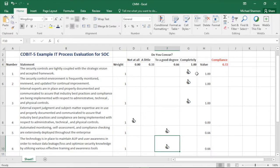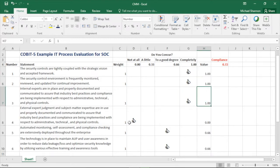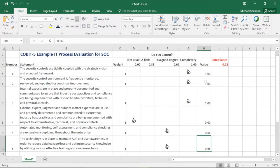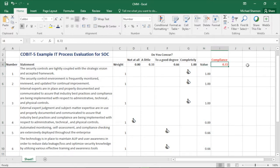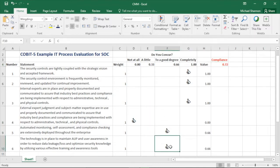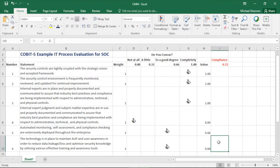Assigning values: completely was assigned to statements one, two, and three — values of 1, 1, and 1. Not at all on statement four was a value of 0. Statements five and six were to a good degree, so 0.66 each. The average gives a compliance score of 0.72 — about three-quarters compliance. We can see in our maturity model we have some areas for improvement in those three areas. This is an example of how you could use a COBIT-5 evaluation maturity model in a practical way.